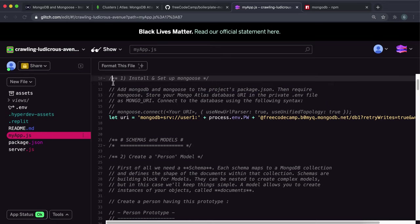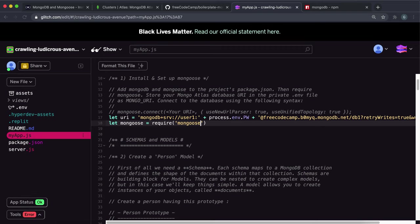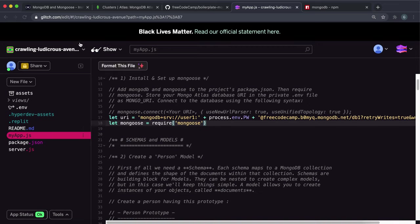So the way we do that is we'll just say let mongoose equals and then do require like this. And inside it just put the package name which is just mongoose. And if you're not sure what the package name is, just have a look here. You can see it's just mongoose. So we have mongoose now.